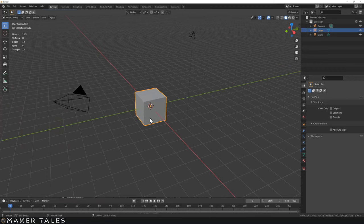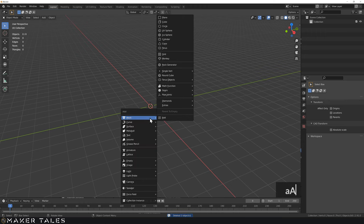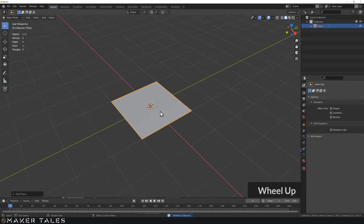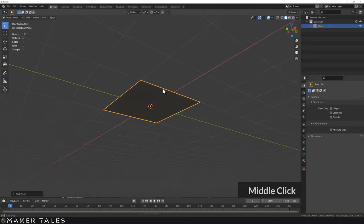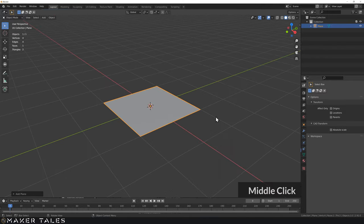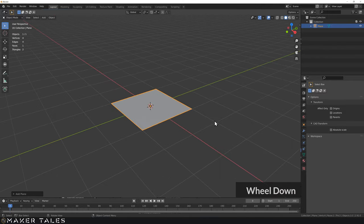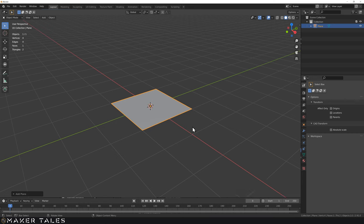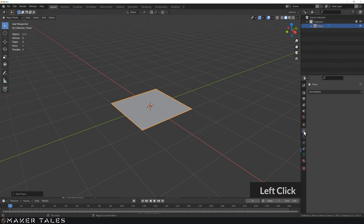Starting with a fresh blend file, let's select everything, delete it, and bring in a plane. We're about to explore the screw modifier and I really suggest that you start from the beginning of the course, or at least from the beginning of the modifiers section and put in all the add-ons — it's all linked down in the description, because if not you're going to get lost very quickly.